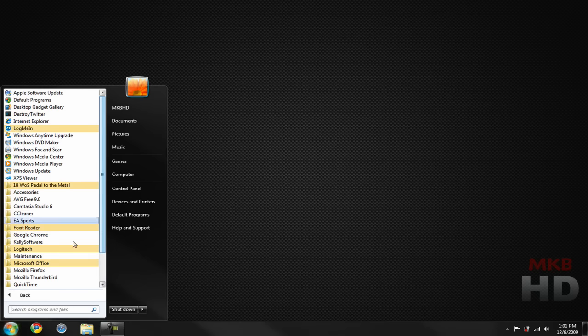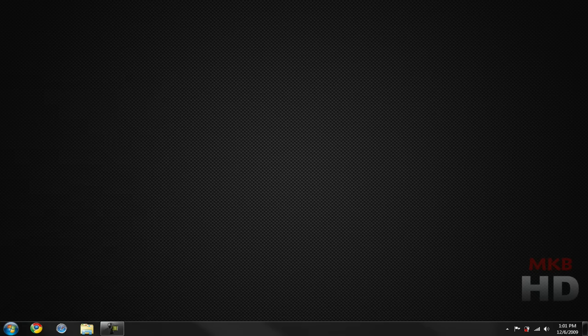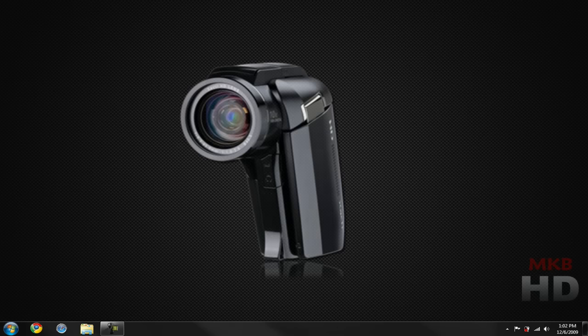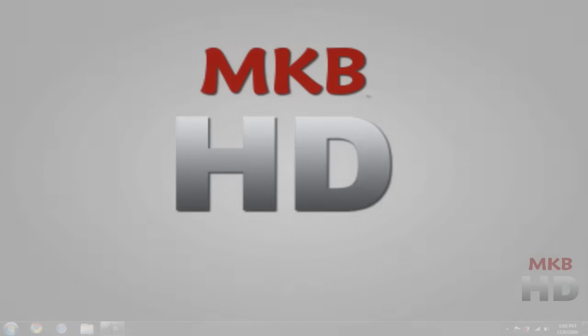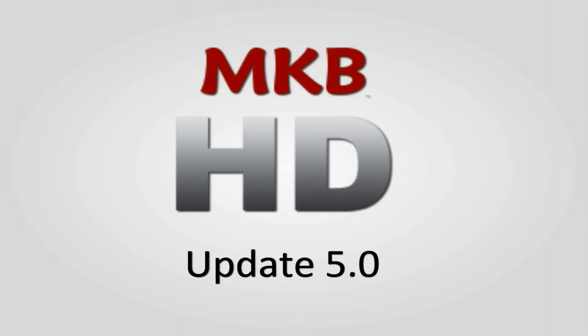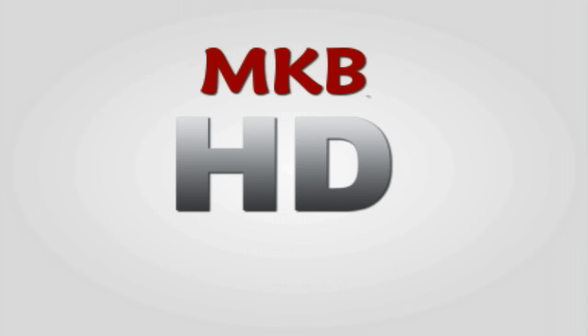That is basically it for MKBHD Update 5.0. If you'd like more information about this camcorder, you can go back to the unboxing video and the quality test I did. If you want more information about Windows 7, I'll leave a link in the description to check it out. Thanks for watching MKBHD Update 5.0 — it's been a pleasure and I hope you guys continue to watch my videos in the future. MKBHD signing out, peace.